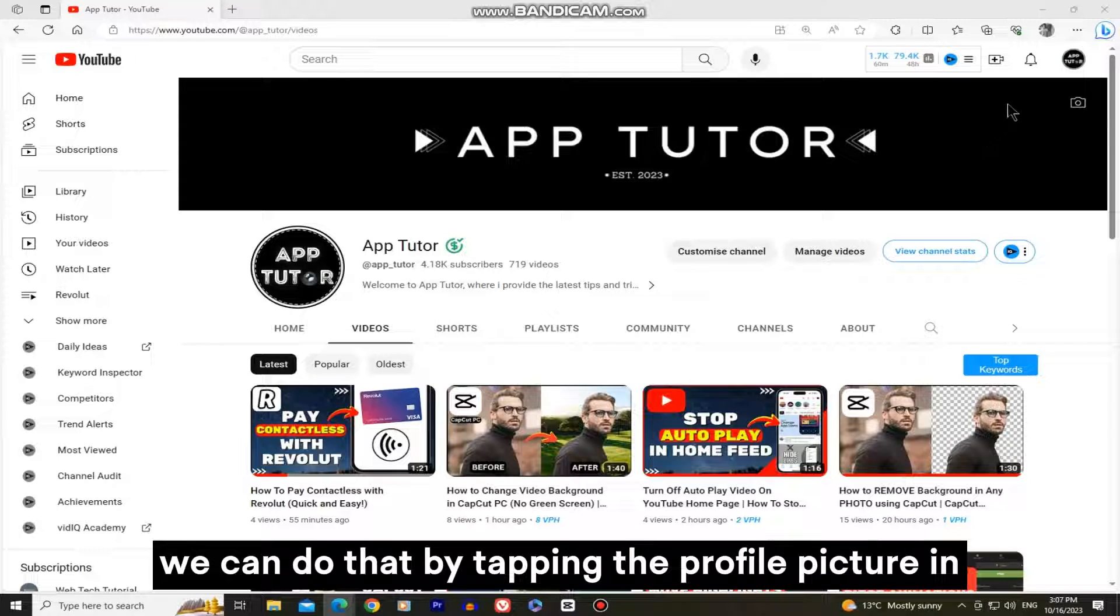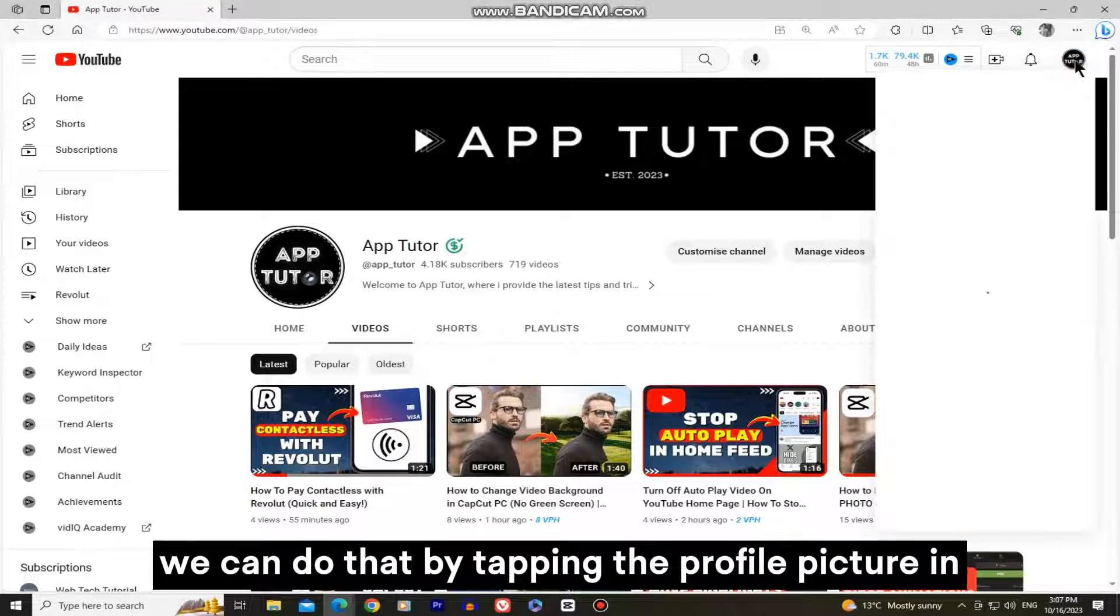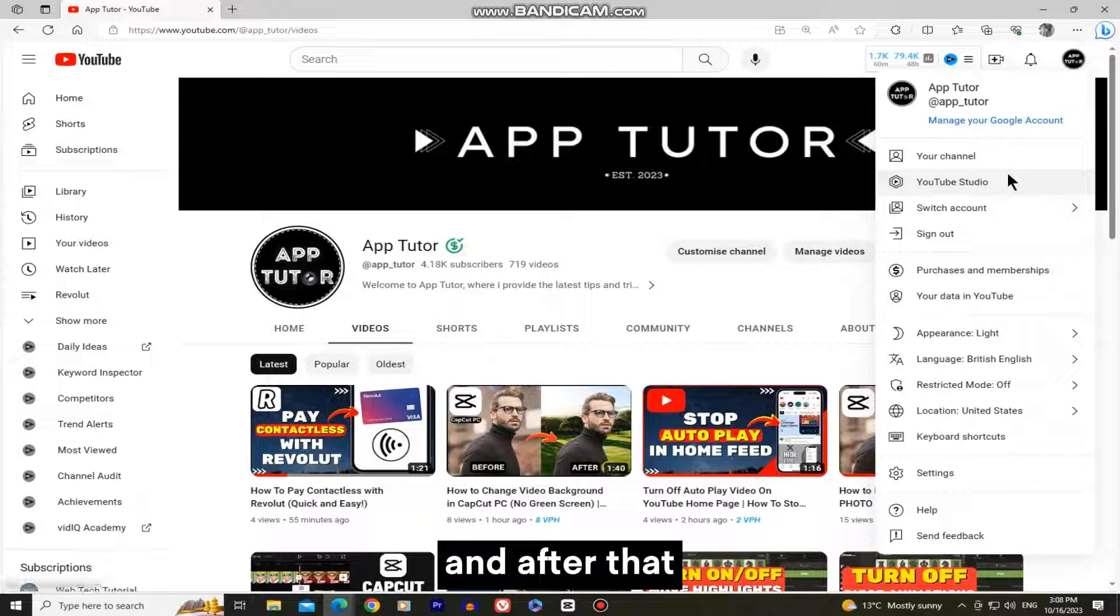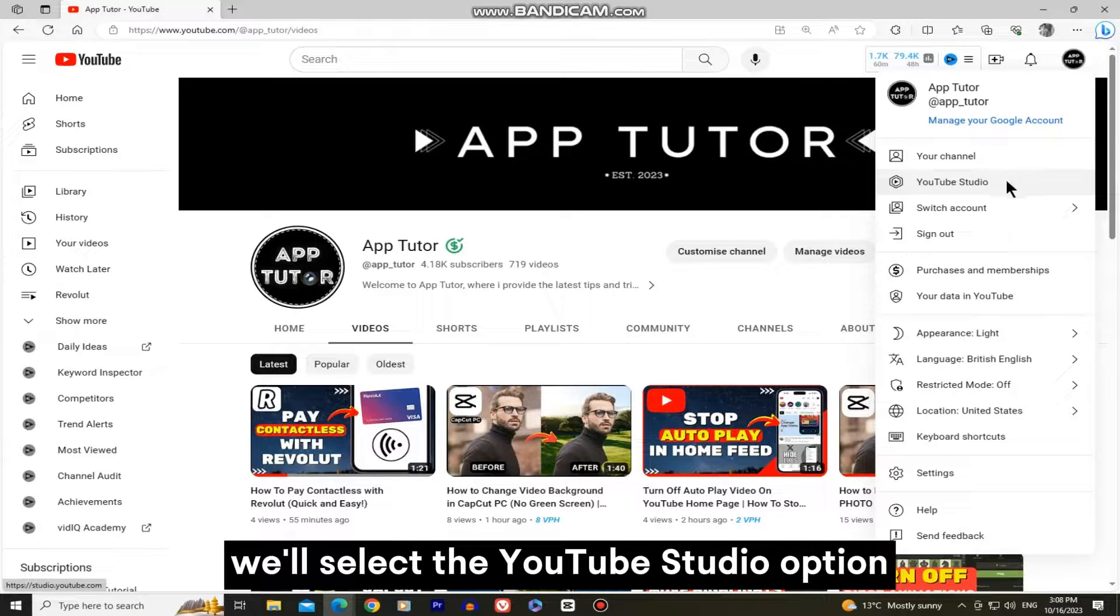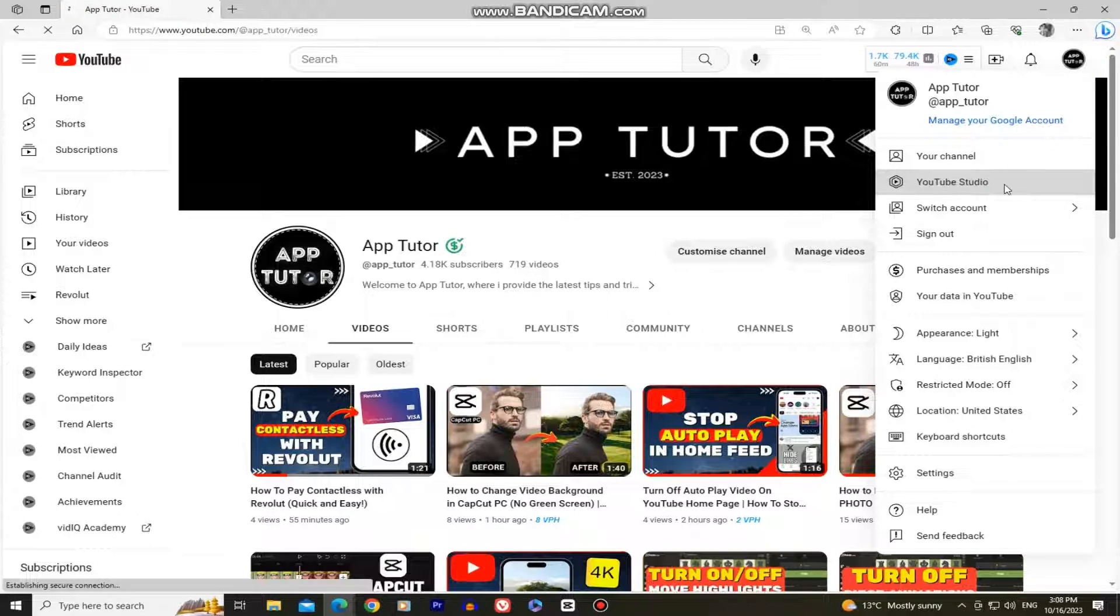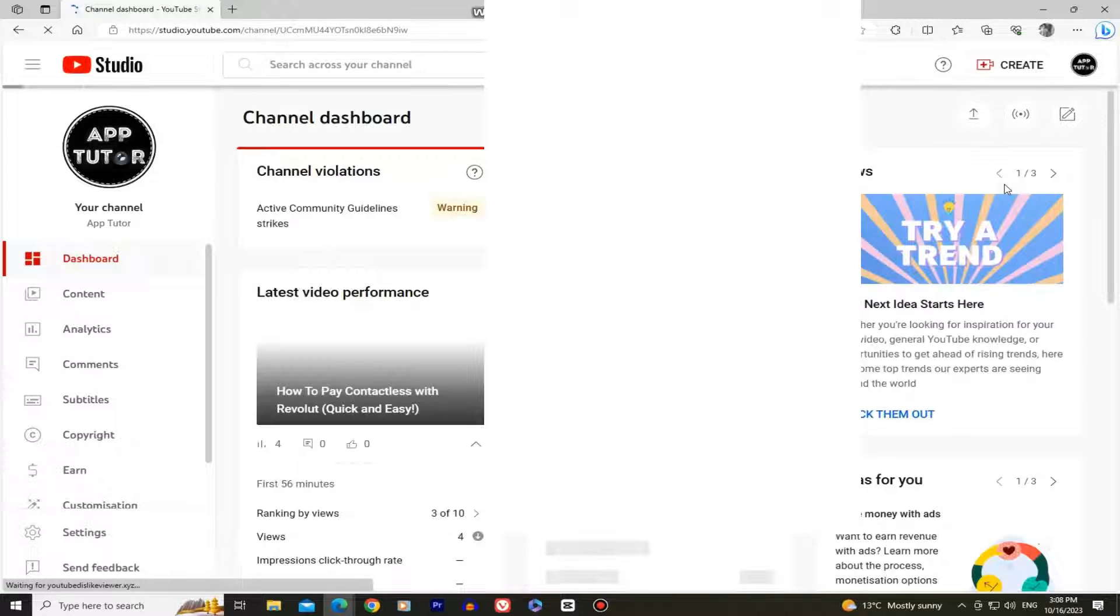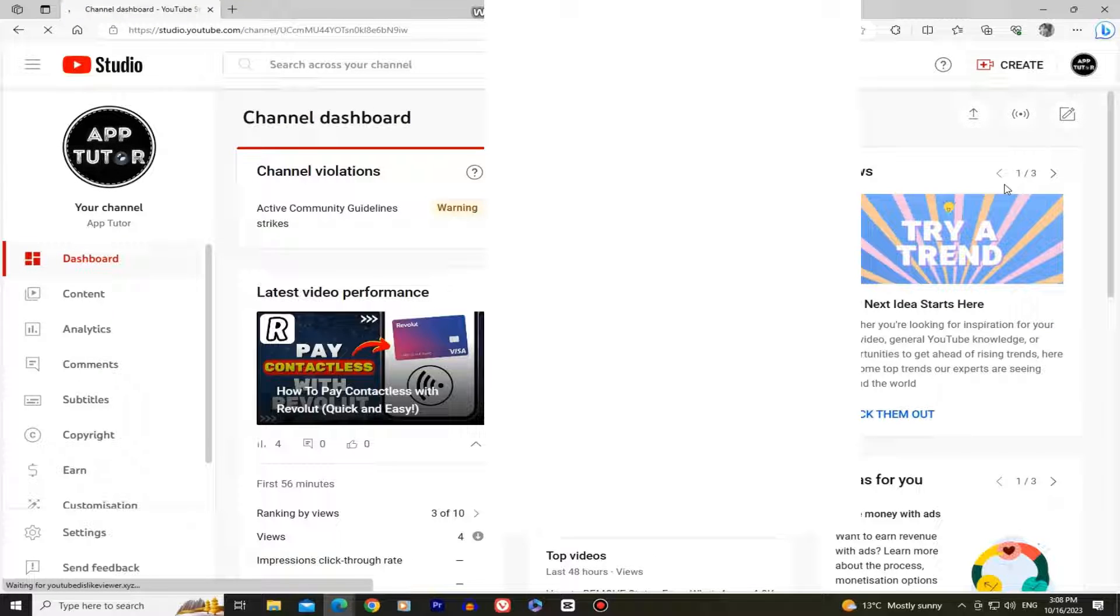We can do that by tapping the profile picture in the top right corner of our screen, and after that we'll select the YouTube studio option. Just wait a couple of seconds until we get into our studio and the page loads.